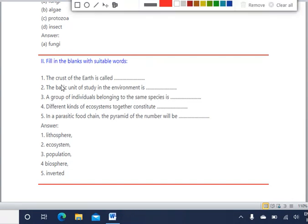Next we have 'Fill in the Blanks.' The first question is: the crust of the earth is called ___. As discussed when we covered this chapter, the answer is lithosphere. The crust of the earth is called lithosphere.